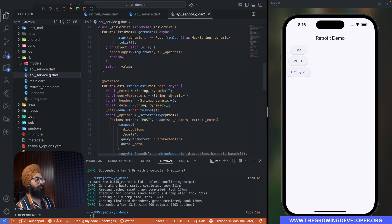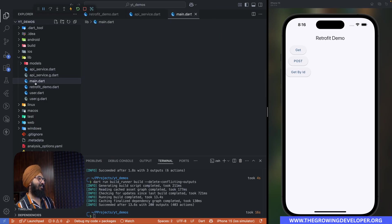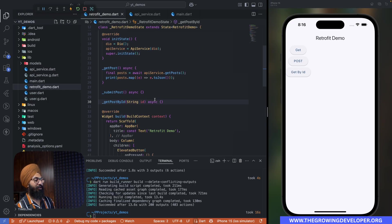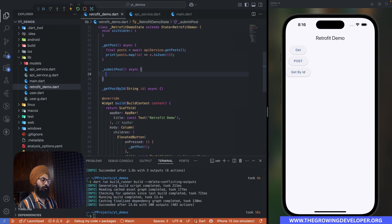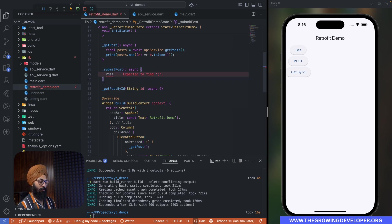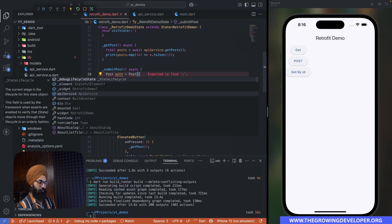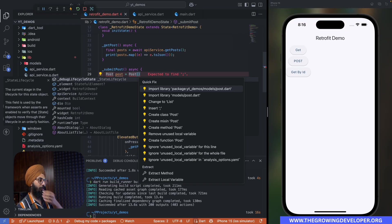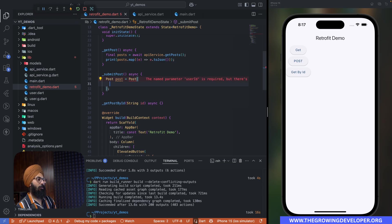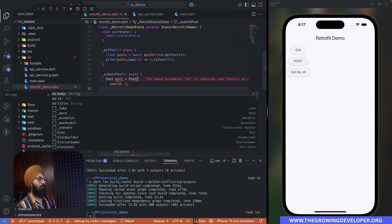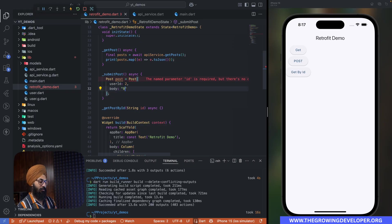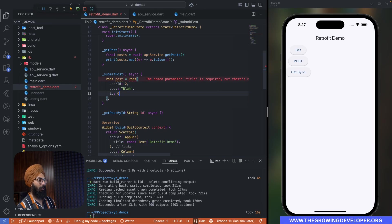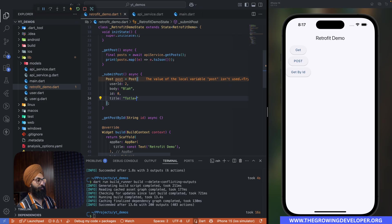All right, make sense. Let's regenerate our code using the build runner command. So you can see we have our method already. We'll go to our retrofit demo and in the submit post, we're going to create a post. We'll say Post post equals to... this takes userId, let's say 2, body as 'blah', id as zero, title as 'title'.